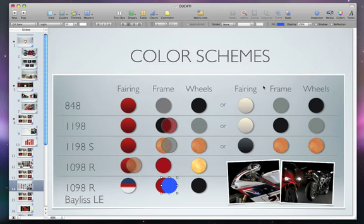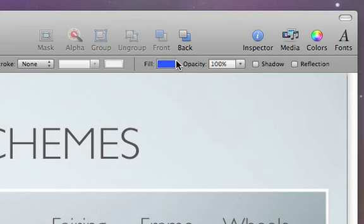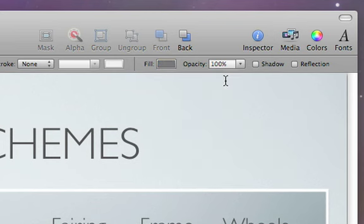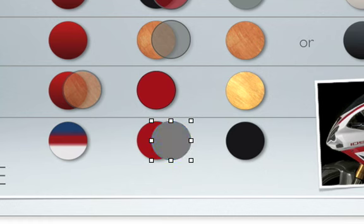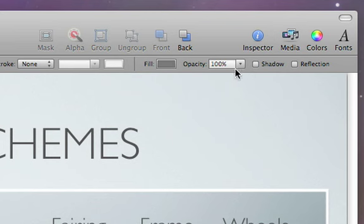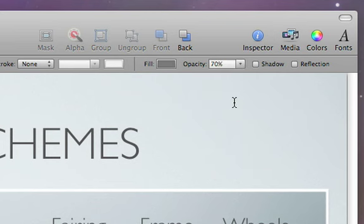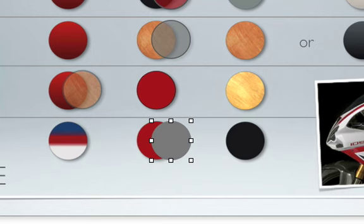It's easy to change the shape's color, using colors right on the format bar. You can also make the shape more transparent, so that what's under the shape can show through.